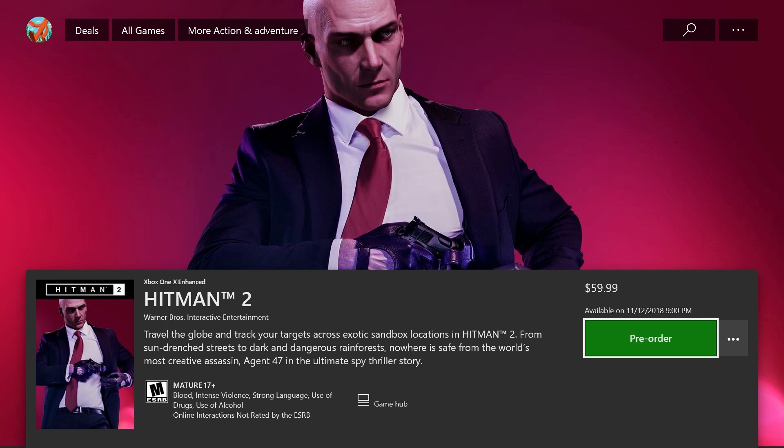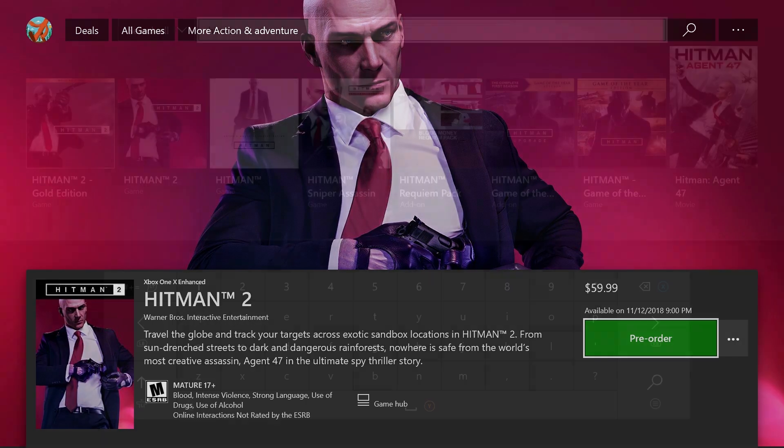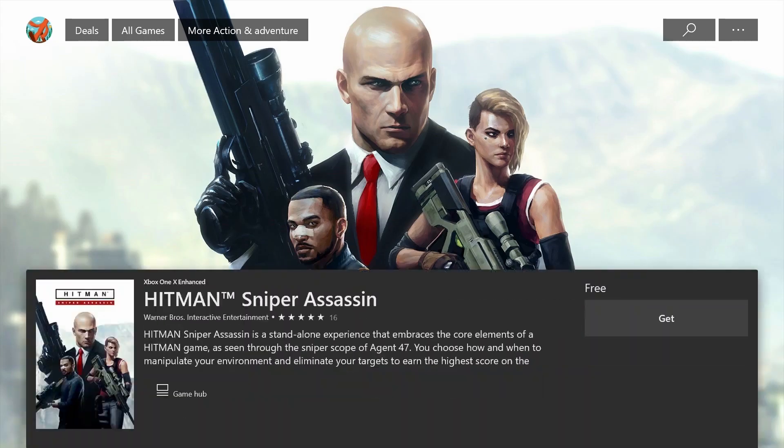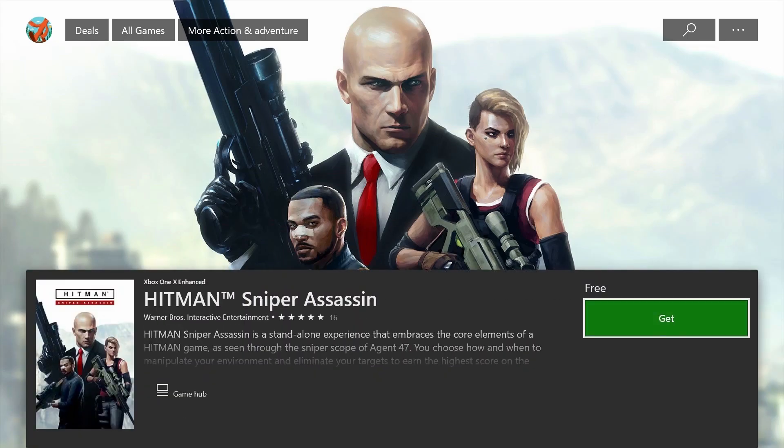When you pre-order a game, for instance, and your purchase includes an additional game, you'll need to get the second game in the store, even though you don't need to pay for it.